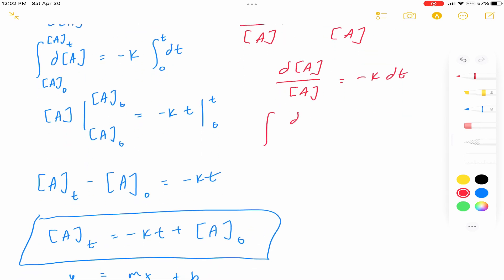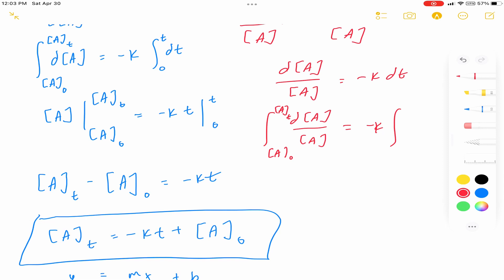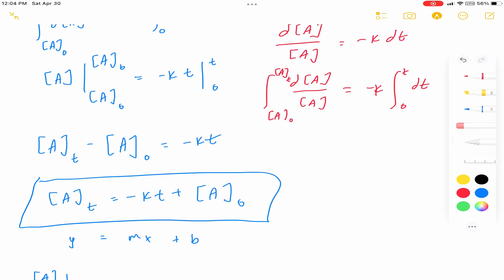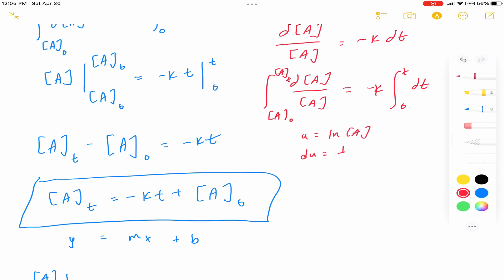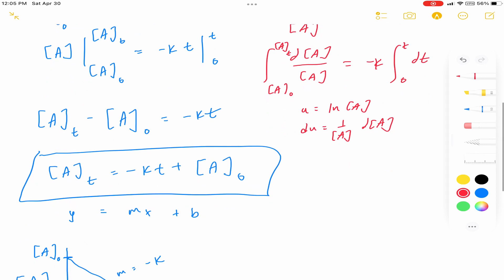From here it's the same process. You take the integral of d[A] over [A], evaluated from initial concentration to concentration at time T, and that equals minus K times the integral of dt from zero to time T. To solve the integral on the left, you can use u-substitution: u is the natural log of [A], and du is 1 over [A] d[A]. So that integral comes out to the natural log of [A] evaluated from [A]_T to the initial concentration.